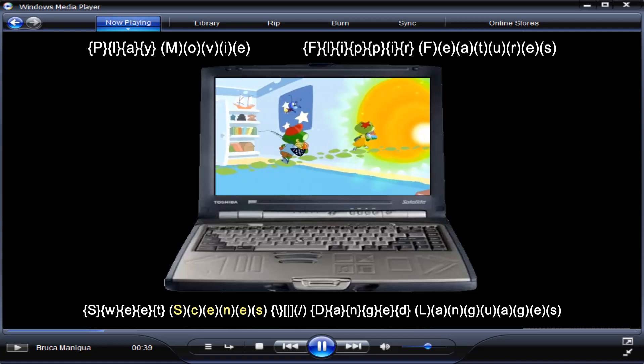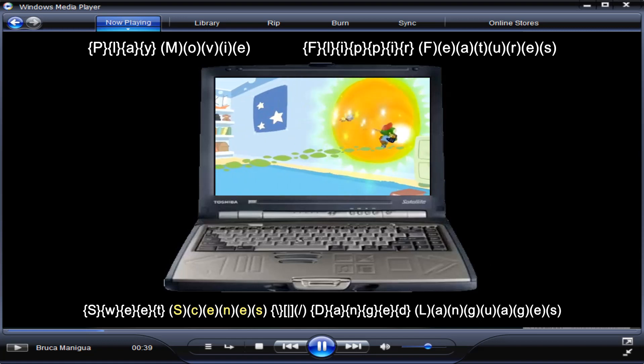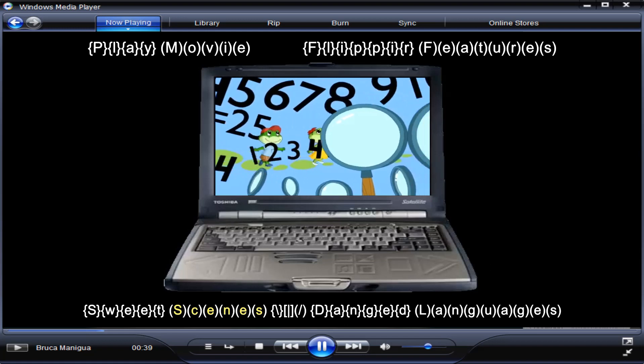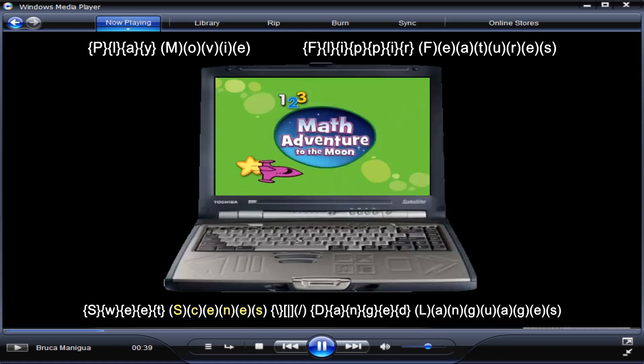Where numbers are the stars. Come on, the learning path, now on DVD.